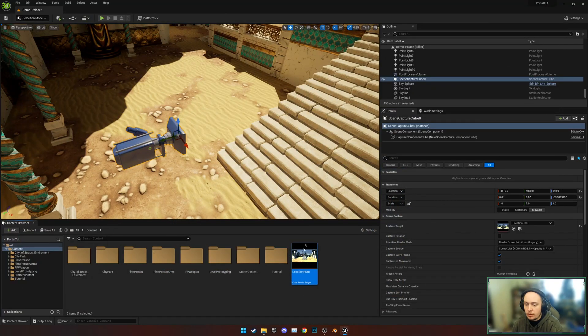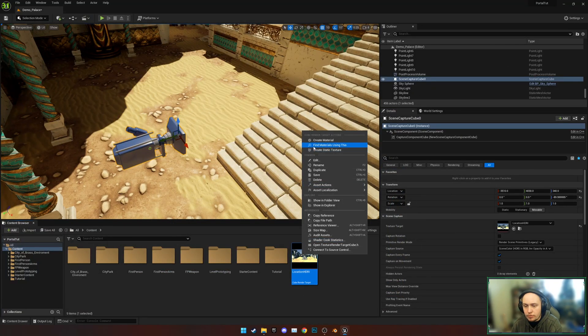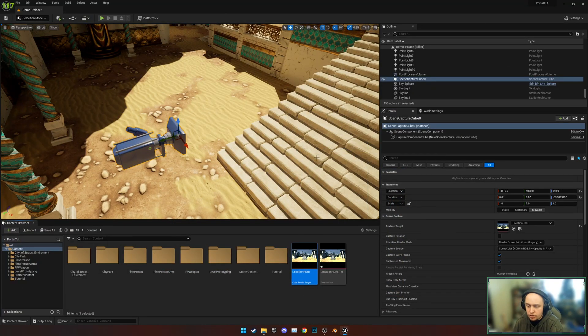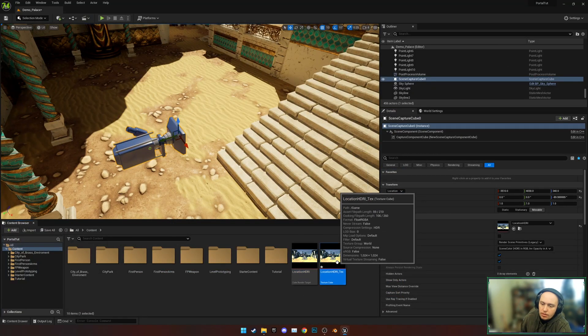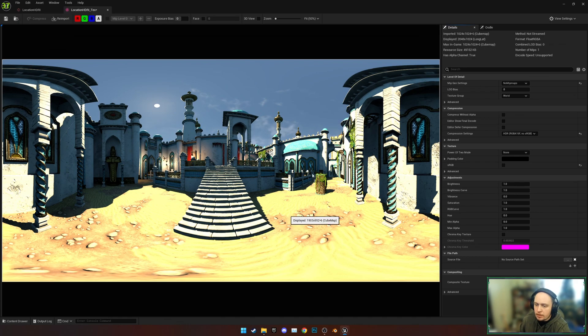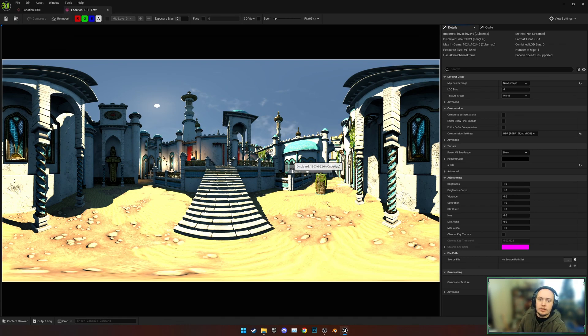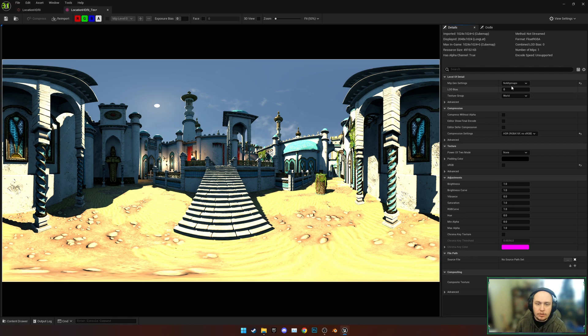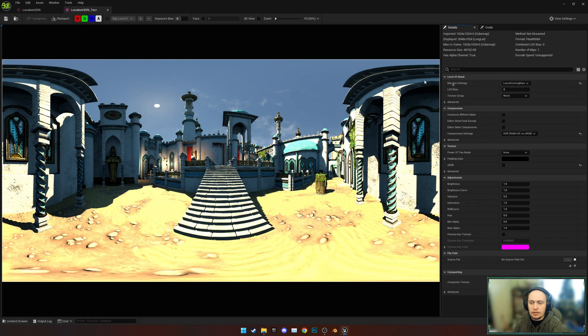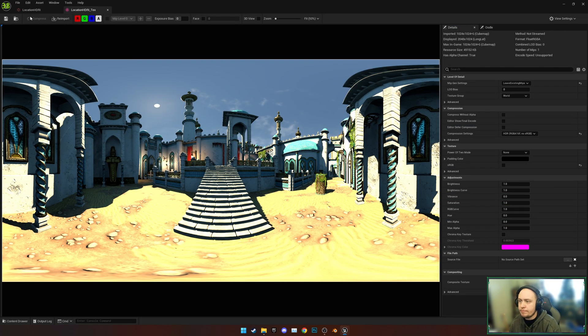Then we're going to right-click and create a static texture. This is now a texture, that's it. And again, we're going to change Mipmaps to Leave Existing and hit Save.